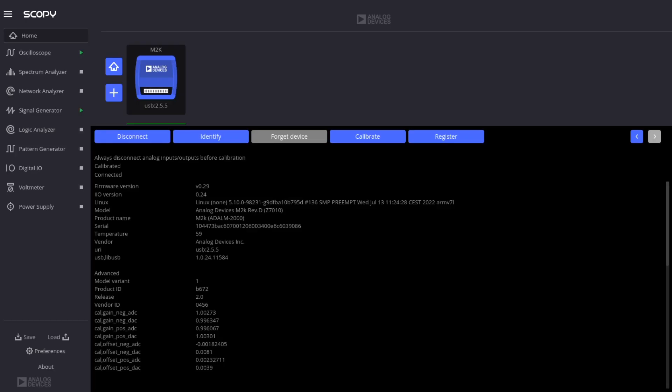The instruments are provided by software called Scopey. This software runs on Windows, Linux, or Macintosh, and we can take a look at it to see what the instruments are.